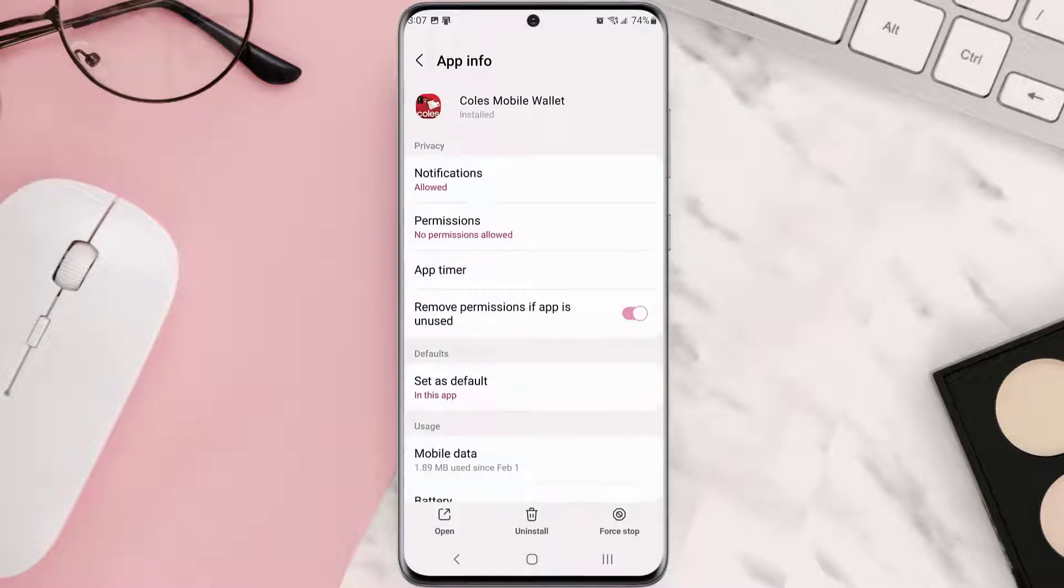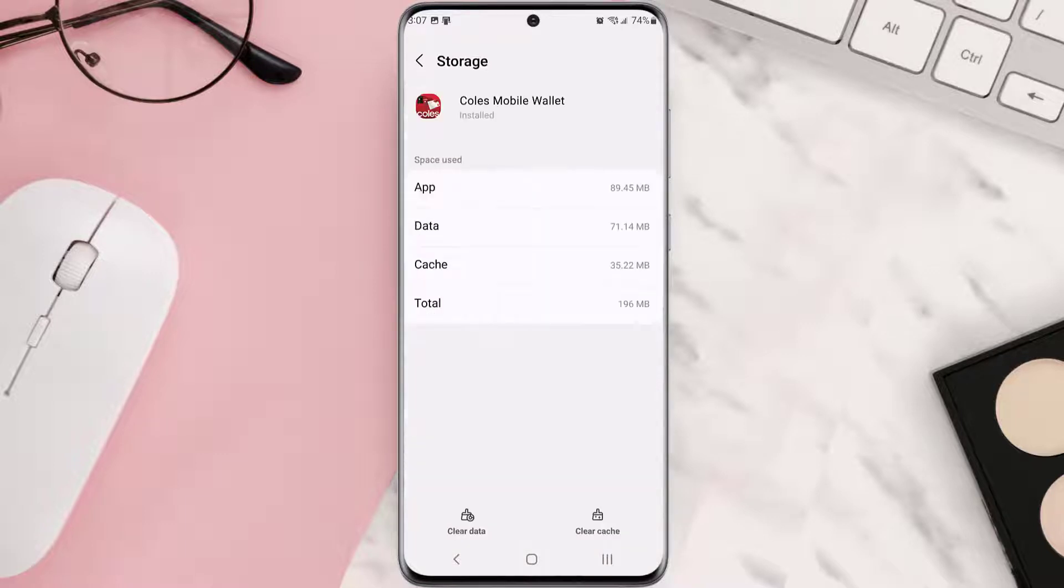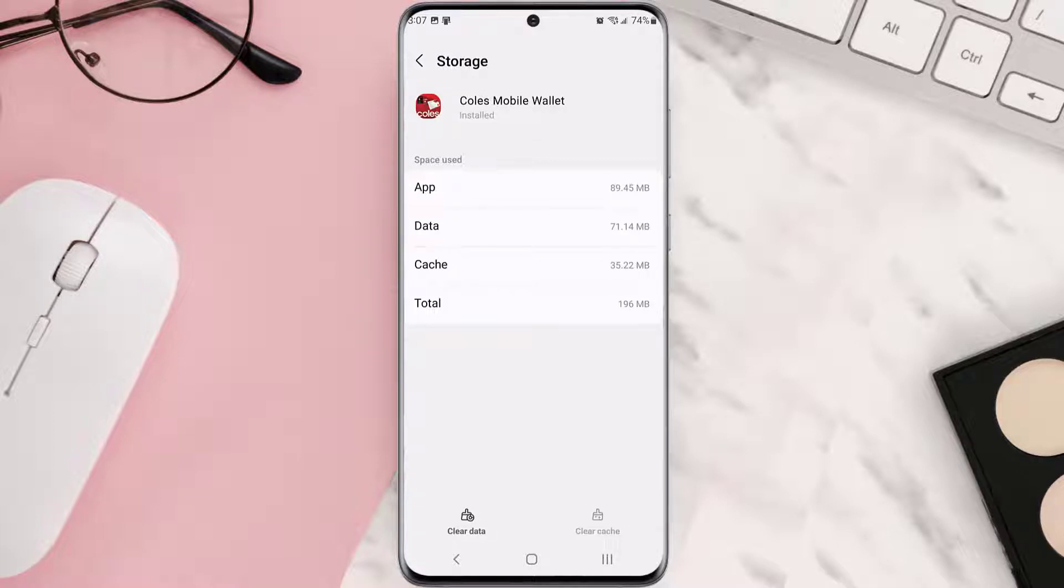Once you're on this screen, you need to scroll down and tap on Storage, and then tap on Clear Cache. Clearing app cache should fix the issue.